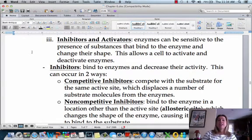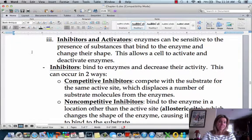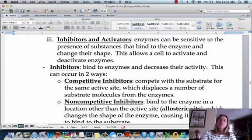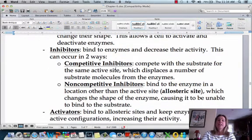So now we're going to talk about inhibitors and activators. Just like they sound, some of them are going to help an enzyme to do its job — activators — and some of them are going to prohibit an enzyme from doing its job — inhibitors. So we're going to talk about the differences between the two, and we're going to start by talking about inhibitors.